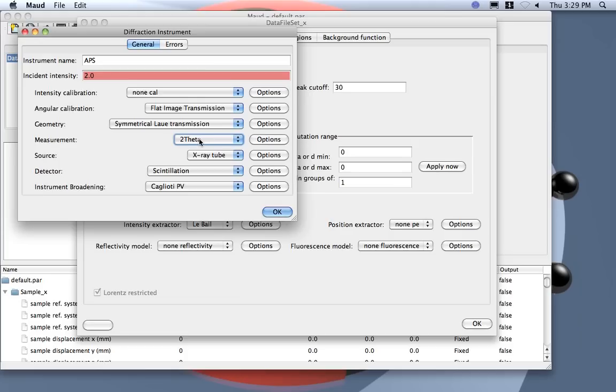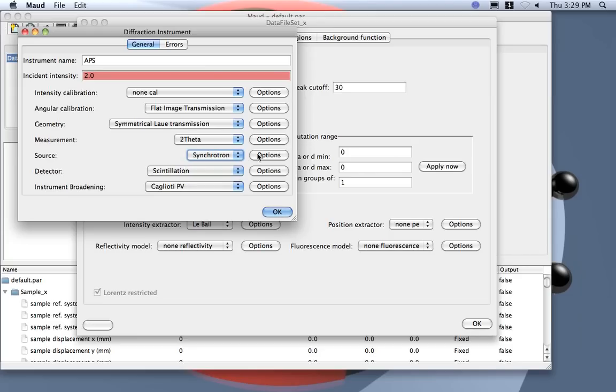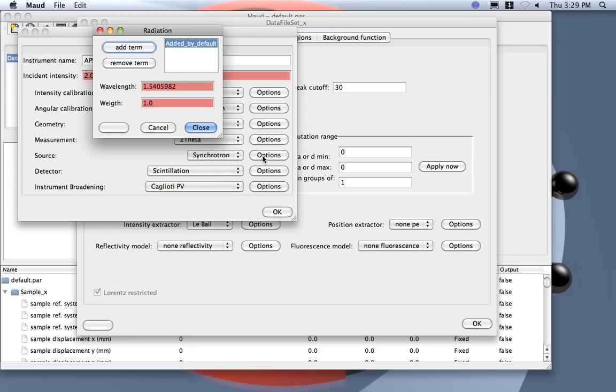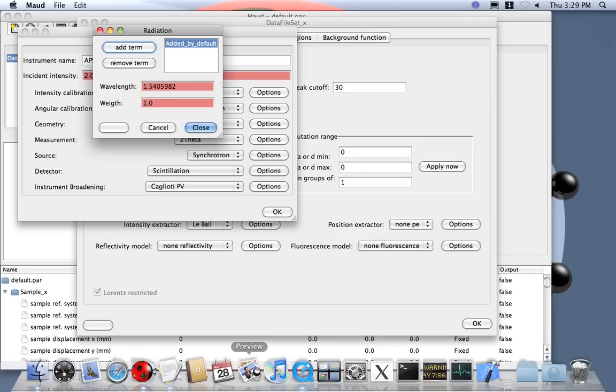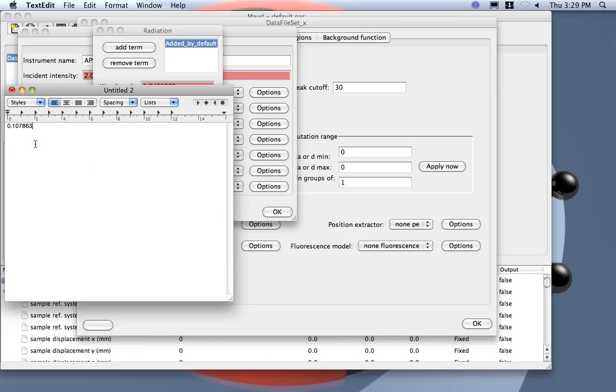We only record 2 theta. The sample is fixed, even if you rotate the sample this is like a device in transmission. You record not theta to theta, only 2 theta. The source, we do not use tube, actually here we can put directly synchrotron. And the wavelength, I put over here to remember, so it's this very short wavelength.